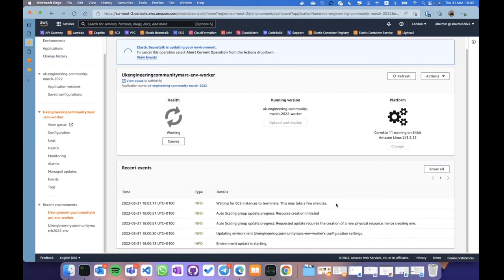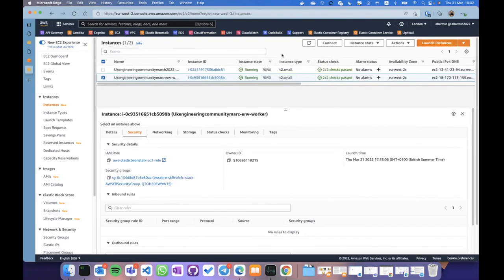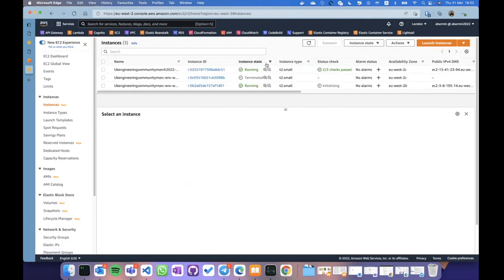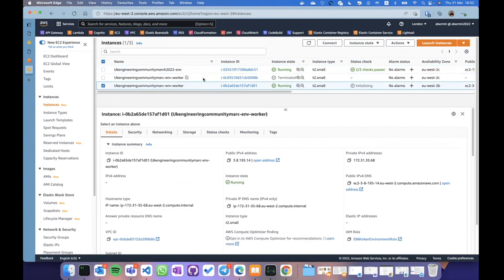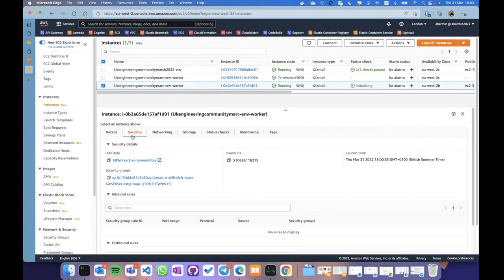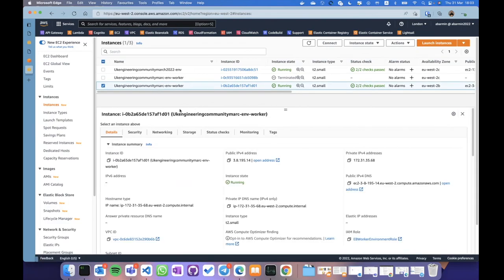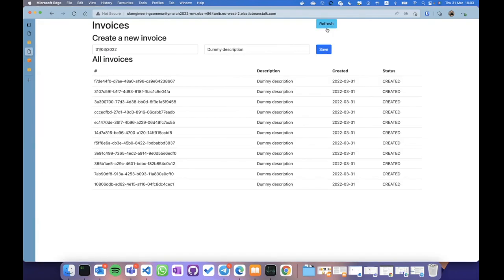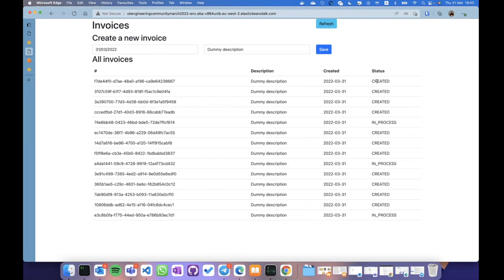Right from here I can access the queue if necessary. The instance is removed from the environment and a new instance is added. If I go back to EC2 instances, I can see I now have three instances: one for the web environment, one for the worker environment which is terminated, and a third instance with the proper IAM role that has access to everything required. The instance is almost up and running and ready to receive requests. Status has changed from 'created' to 'in process' — working!